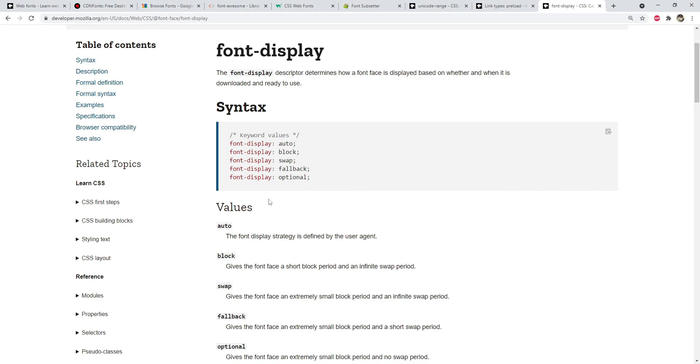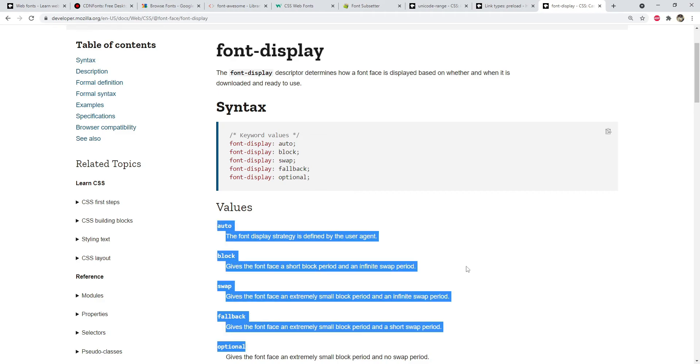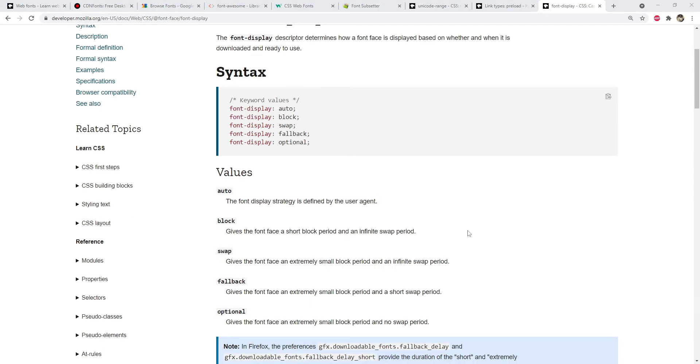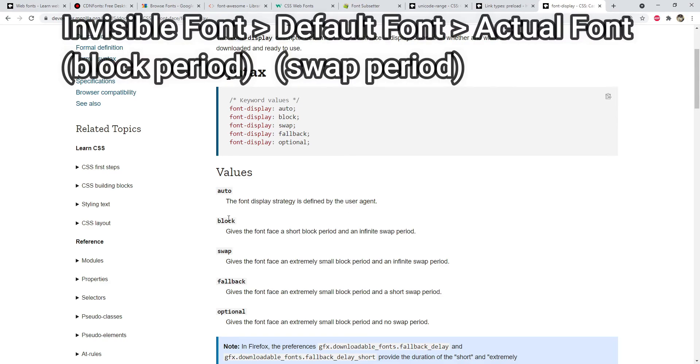So let's talk about how these different values are going to work. So over here the block period is when the font is not loaded but the text is ready. So for example, if we will set the value 'block' for the font-display property, then for a very short time when the text is ready, then it will be rendered in an invisible font. After that, the text will be rendered in a default font.